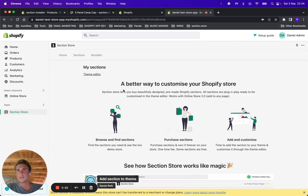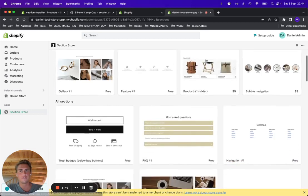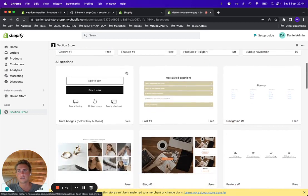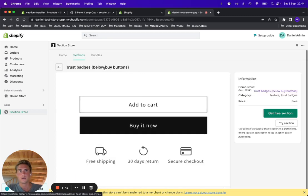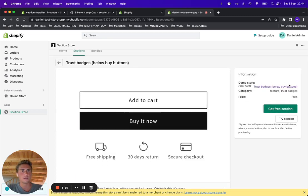So let's get to it. I'm in the app here on one of my test stores. You want to go to Sections and find the section called Trust Patches below Buy Buttons. Click it and click Get Free Section.